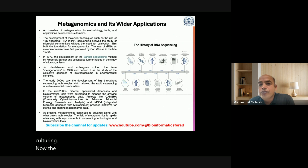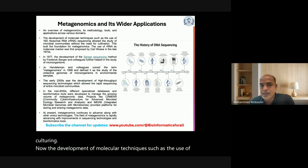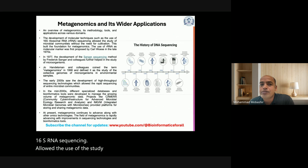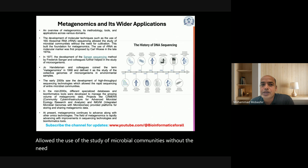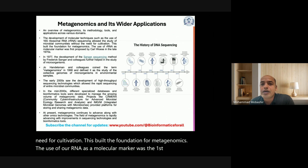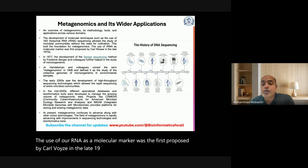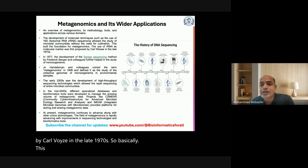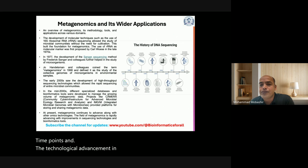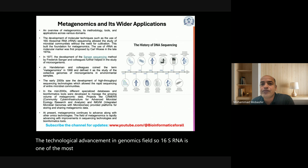The development of molecular techniques such as 16S rRNA sequencing allowed the study of microbial communities without the need for cultivation, which built the foundation for metagenomics. The use of rRNA as a molecular marker was first proposed by Carl Woese in the late 1970s. The graphical timeline on the right represents different time points and technological advancements in the genomics field. 16S rRNA sequencing remains one of the most commonly used techniques in metagenomics.